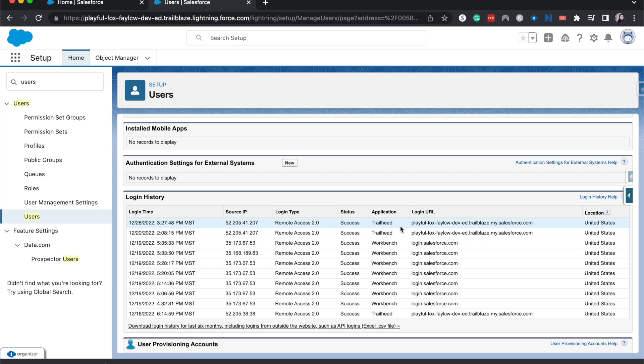But with that being said, that is how to check a user's login history. And again, this lasts up to six months, but anything outside of six months, it won't be there.